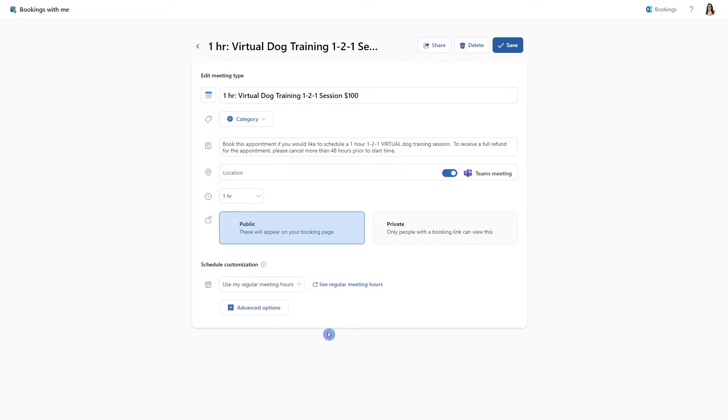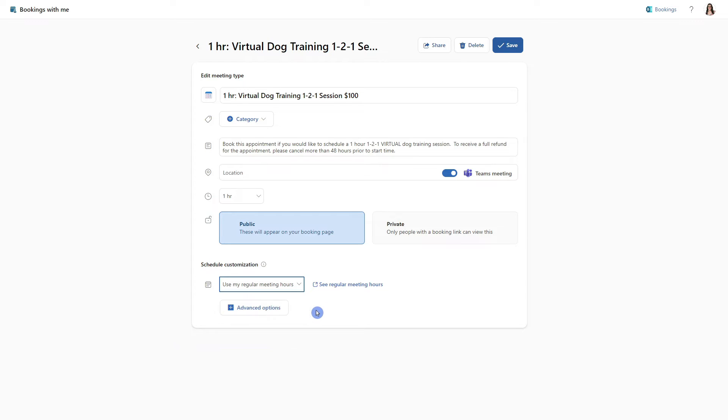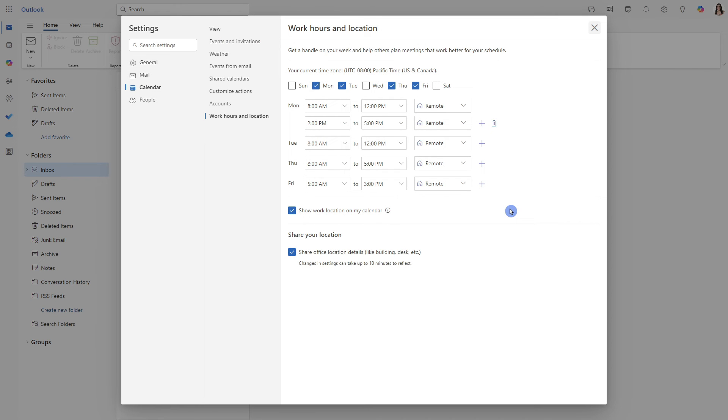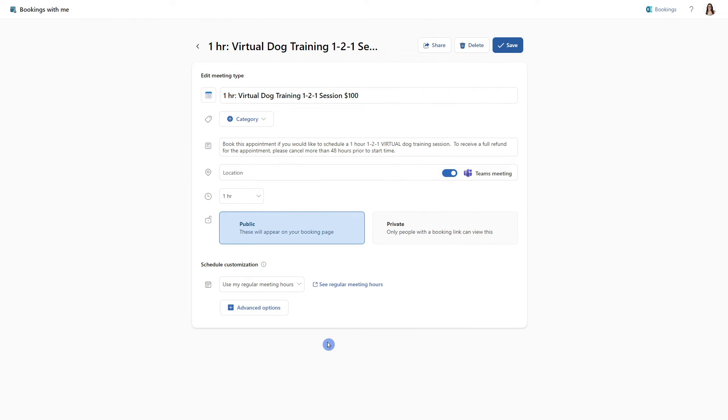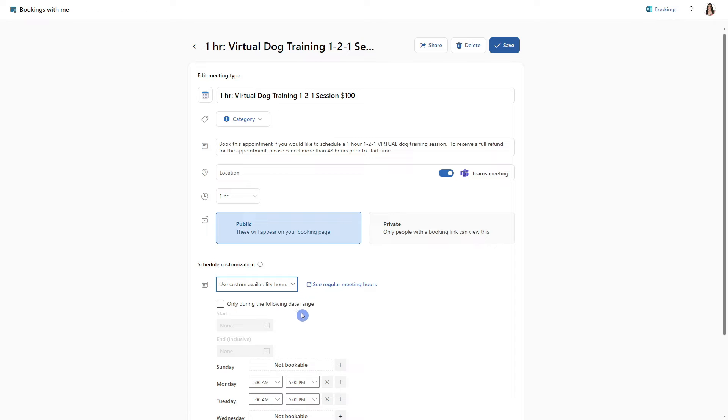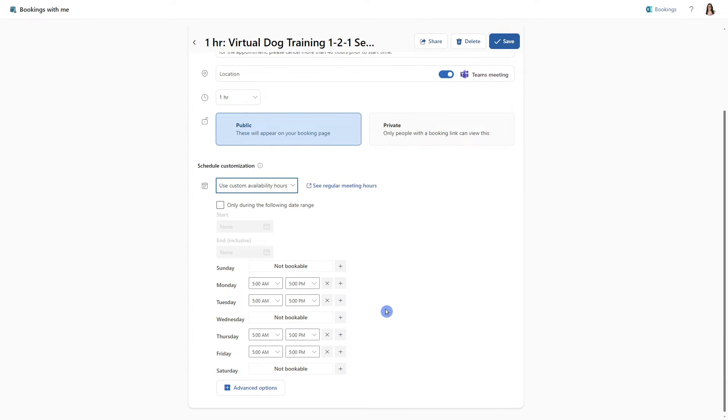Now that we have defined the essentials for this meeting type, we now have the customization settings. And the first one is to use your regular meeting hours or to use custom availability. If we go ahead and select see regular meeting hours, then we are redirected to our Outlook settings, which has our office availability. But you may prefer to customize your hours so that you can leave some time aside throughout your day for deep work. By selecting custom availability hours, we can see that there are some additional options that will pop up.